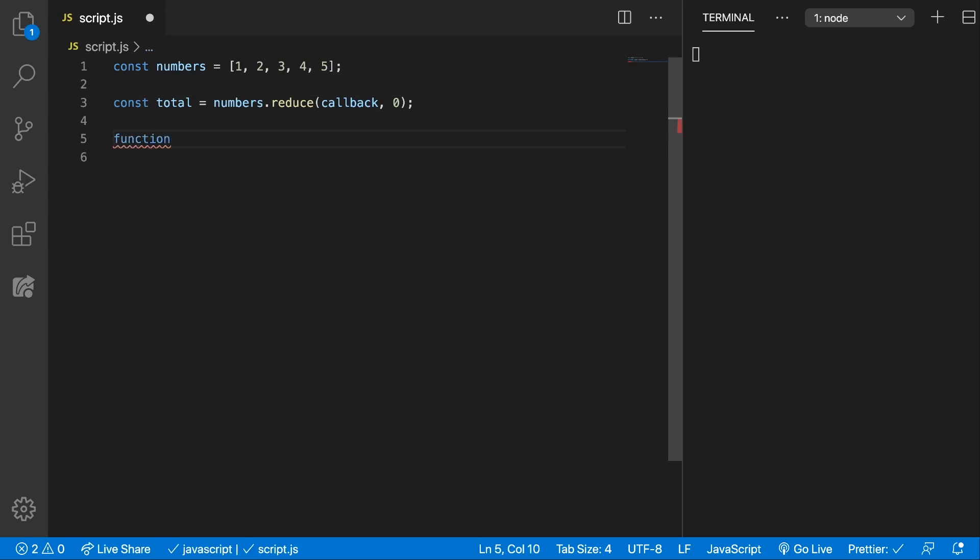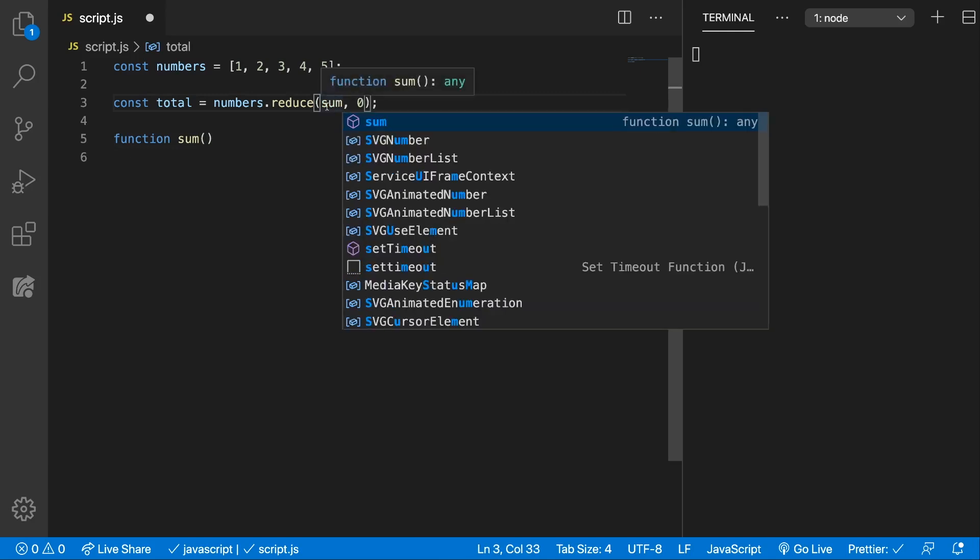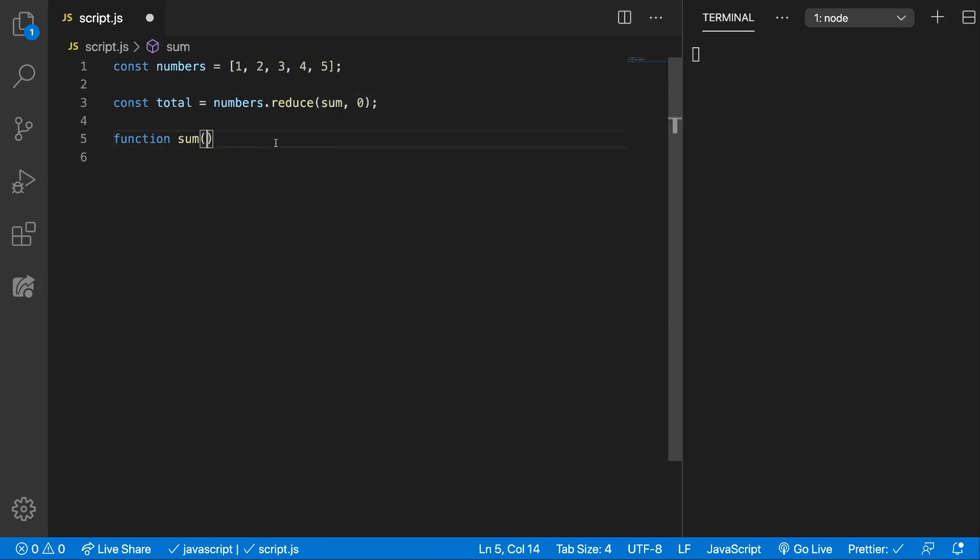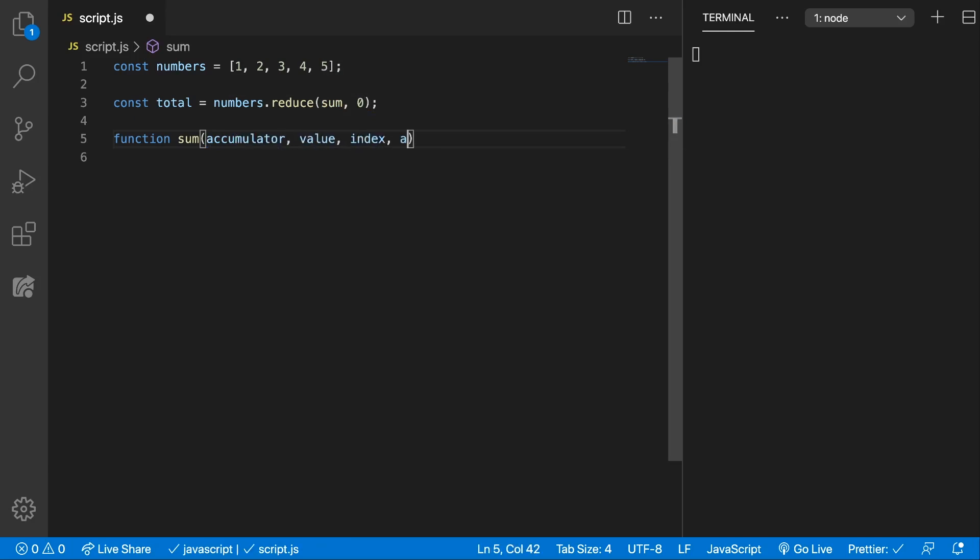Let's change it to sum. Now this callback receives four parameters. The accumulator, the value, the index and the array.